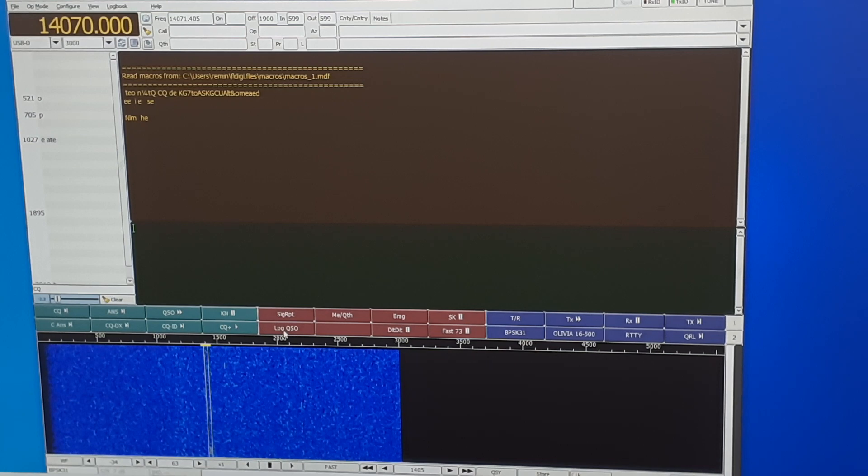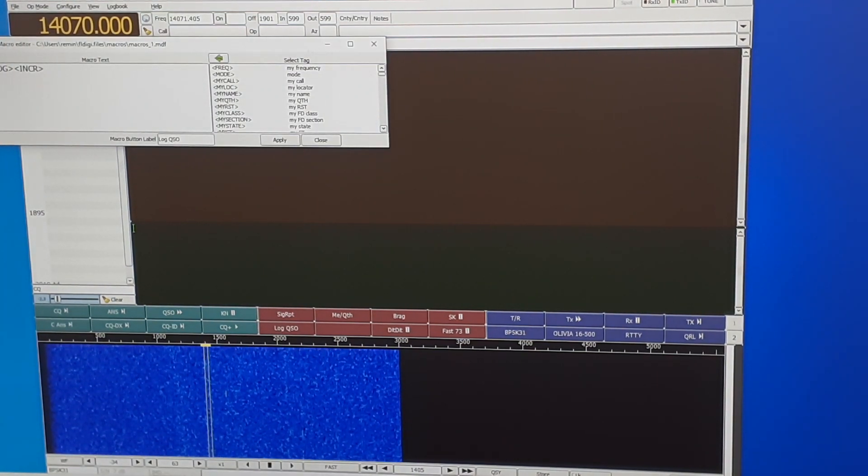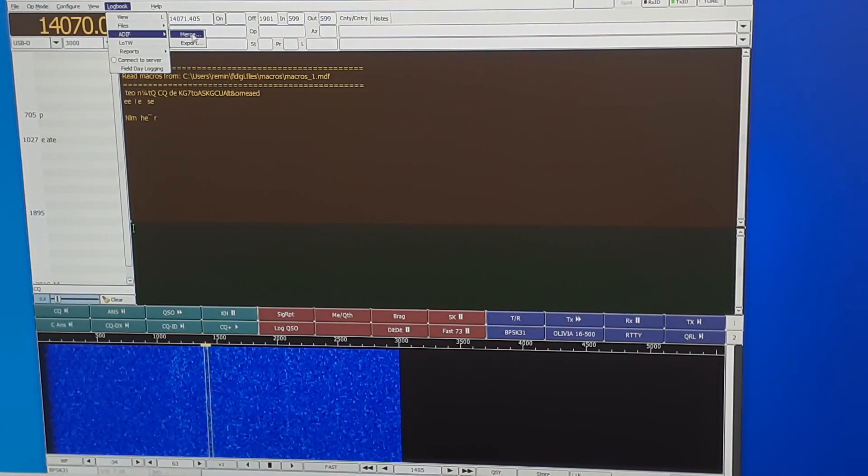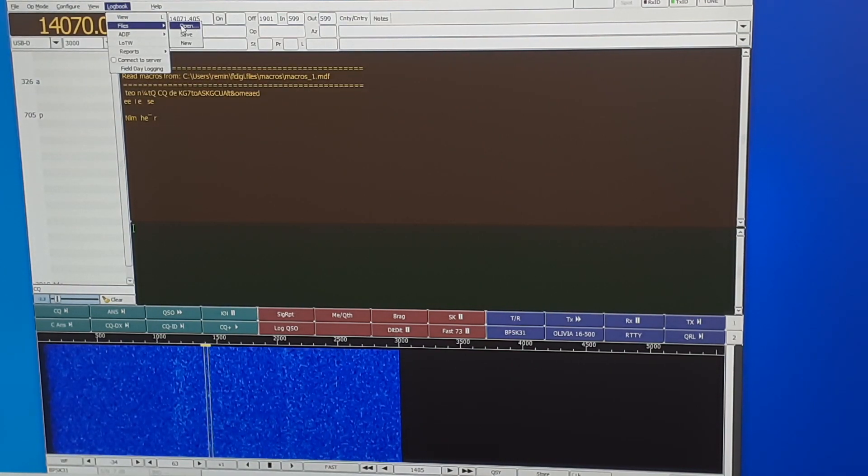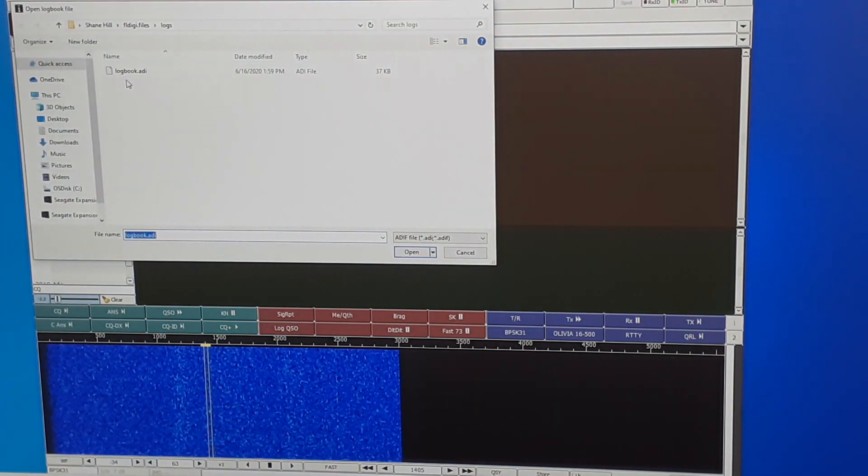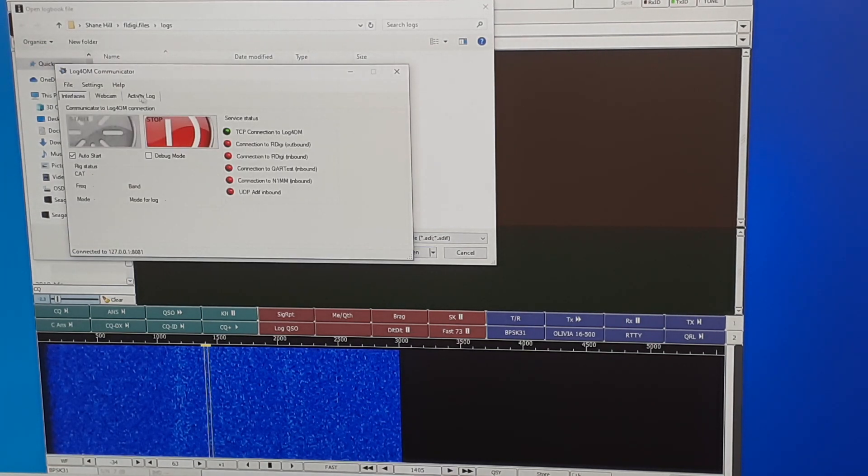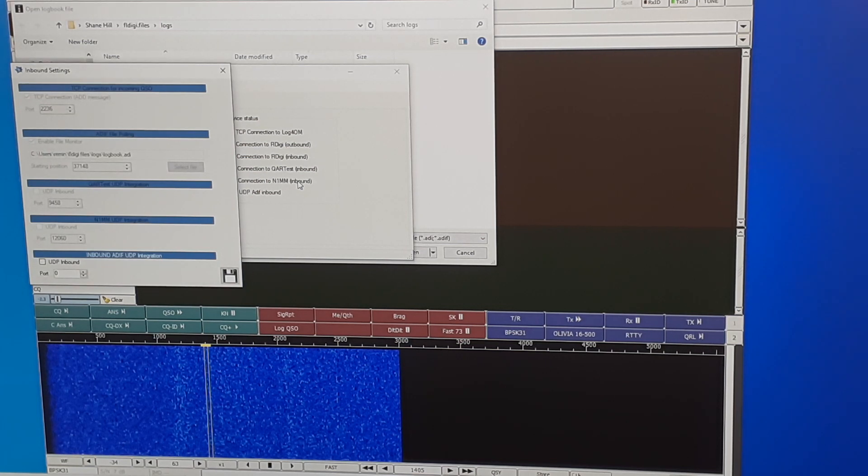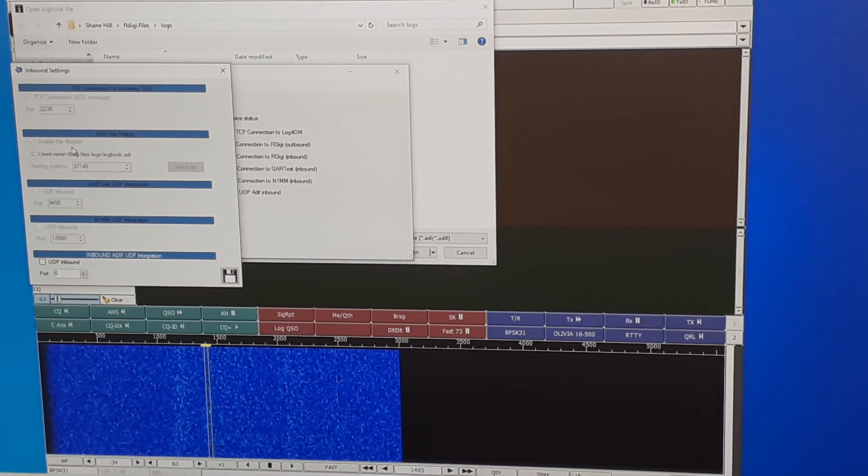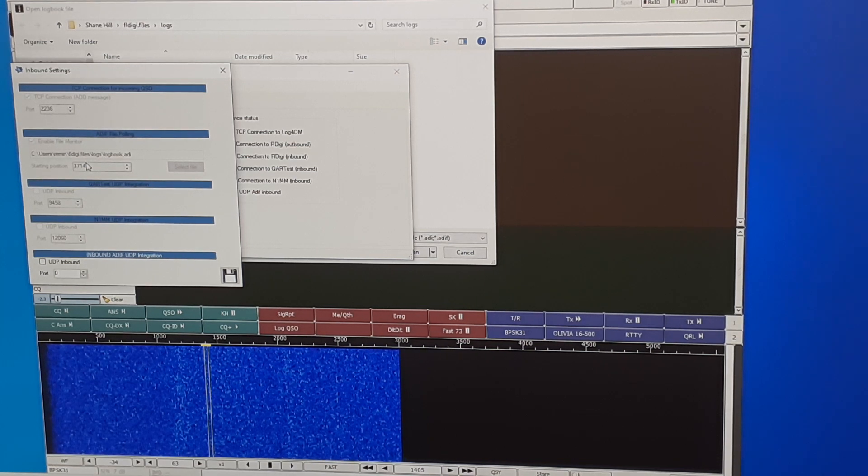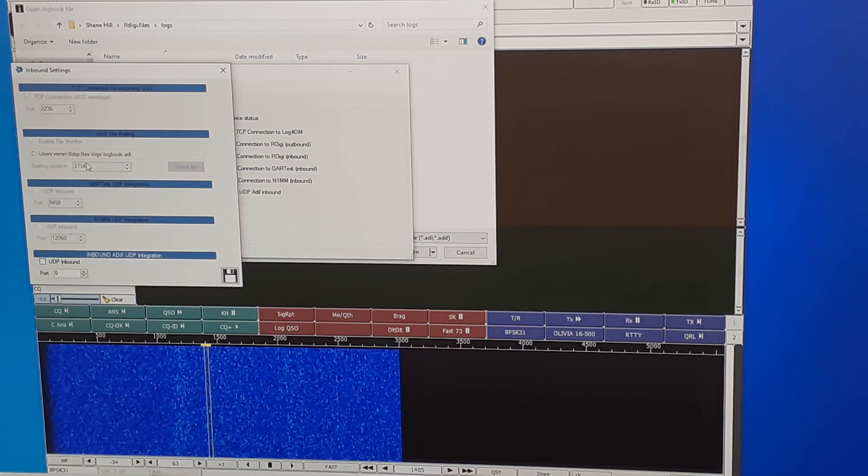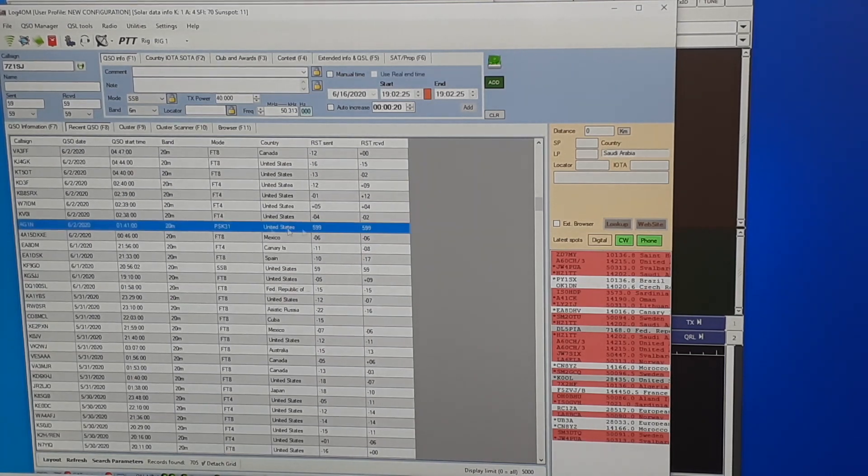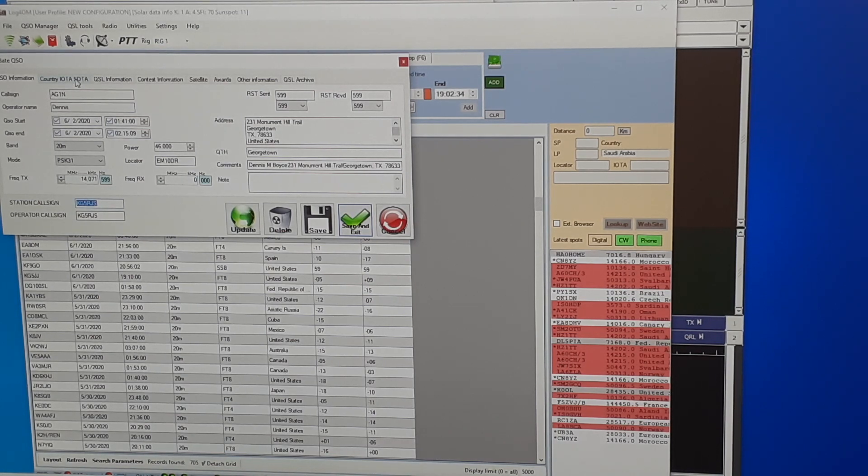Now once QSOs are completed within FL Digi, you just click, in my case, the log QSO macro, and that will trigger FL Digi to write to its own FL Digi logbook.adi file. Now log4OM Communicator is set up to receive inbound logs via polling the ADIF file. As you can see here, enable file monitor. So log4OM is monitoring this logbook.adi file in the FL Digi directory and periodically, very quickly, any updates to that log file by me logging a QSO will automatically import that record into log4OM. So for example, this PSK31 QSO was logged automatically by FL Digi once I hit that log QSO macro button.